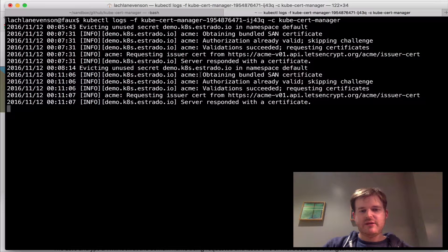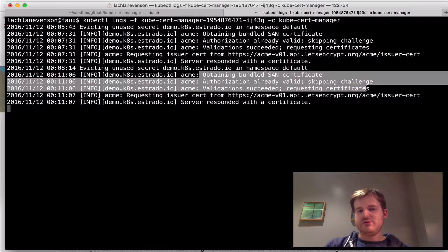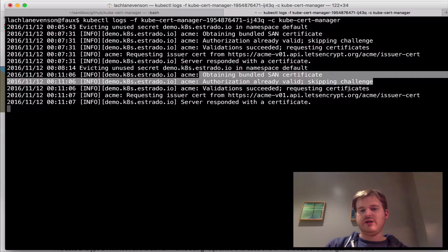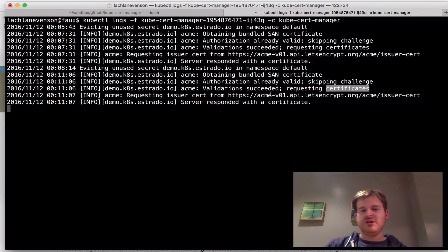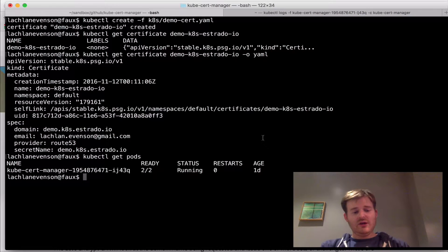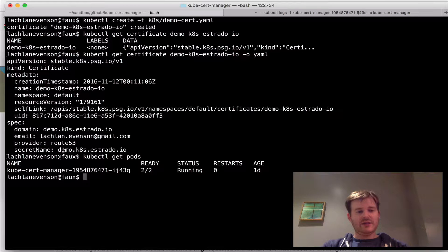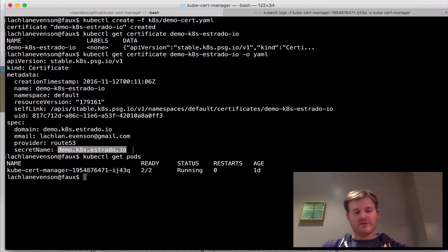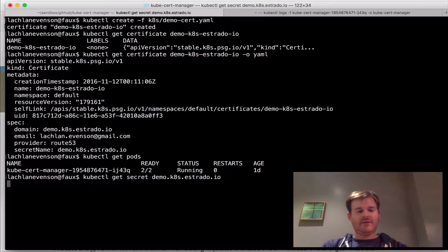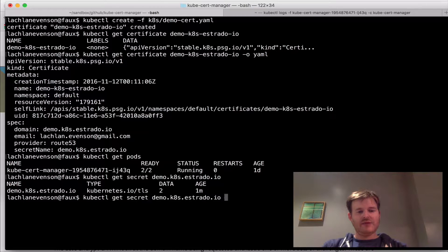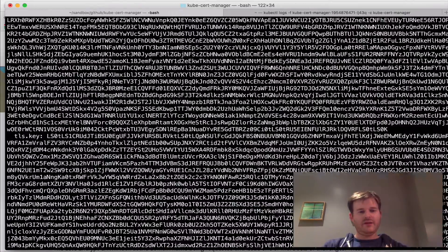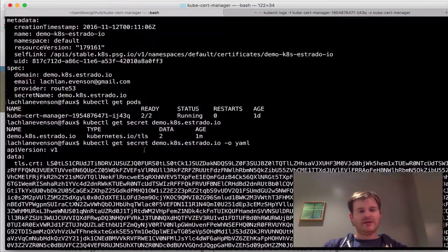So what we have here is it's going to obtain, I already have a challenge, validation succeeded and I have a certificate. So I asked for it to be via secret. So if I do kubectl get secret of that name, so I have a secret here. Let's take a look at it. It has all this data.